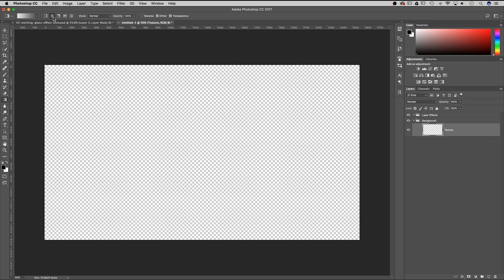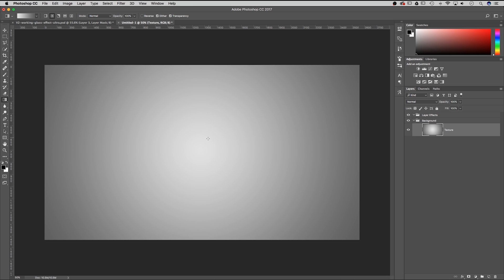I'm going to hit OK and I want this to be set on radial — you guys will probably have it on linear to start with. Make sure it's on radial and make sure you uncheck reverse, because we have this set up to go from white to gray. My cursor is right here in the center and I'm going to click and drag out to the corner of my canvas. When I let go it creates that white to gray gradient from the center out.